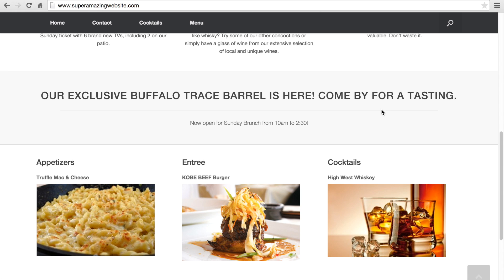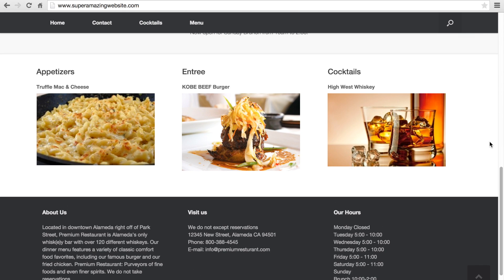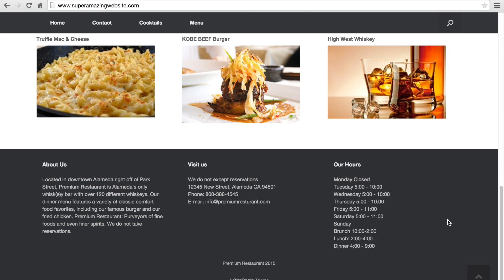We will have a headline to highlight any news from our restaurant. Next, we will have a few sample items from our menu and our drink menu. And lastly, we will customize our footer to add some information about us, where to find us, and our store hours.